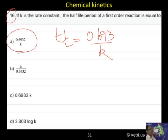Direct formula: for a first-order reaction, T-half is equal to 0.693 by K.